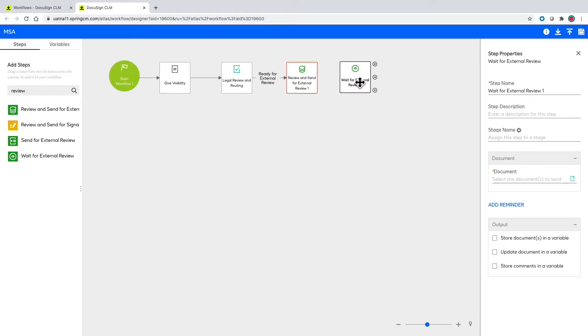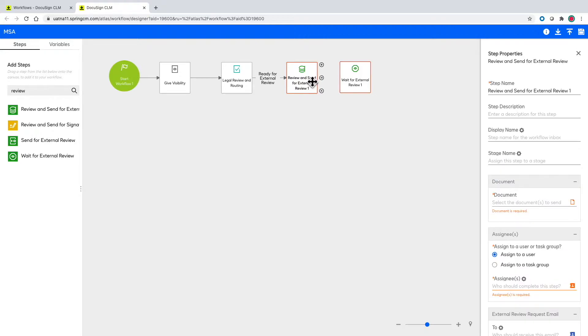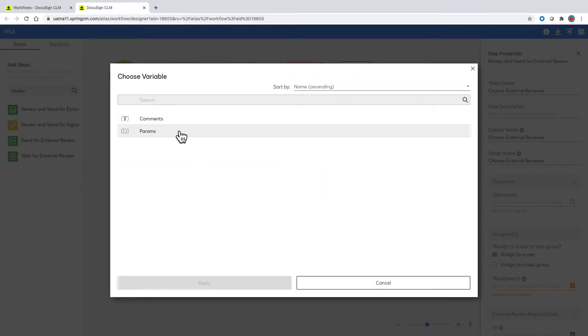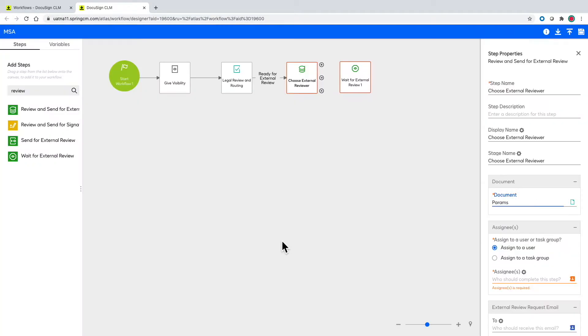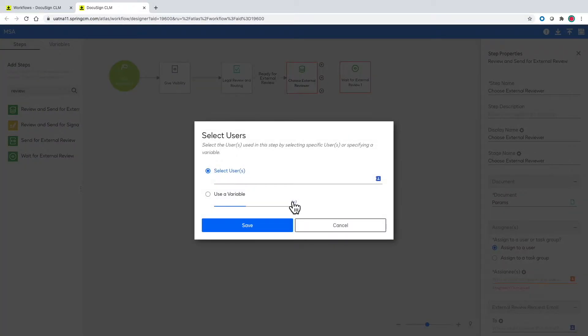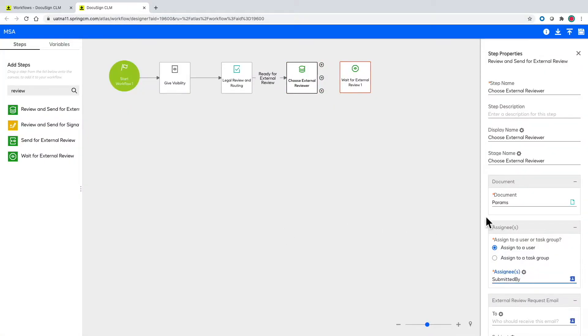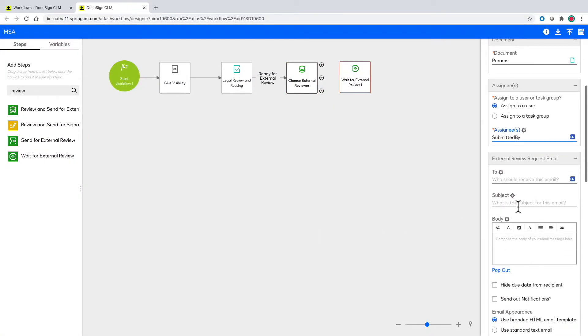From here I can put in the typical parameters as a task description and visibility to others. I can also make this process easier by defaulting the email subject and message.